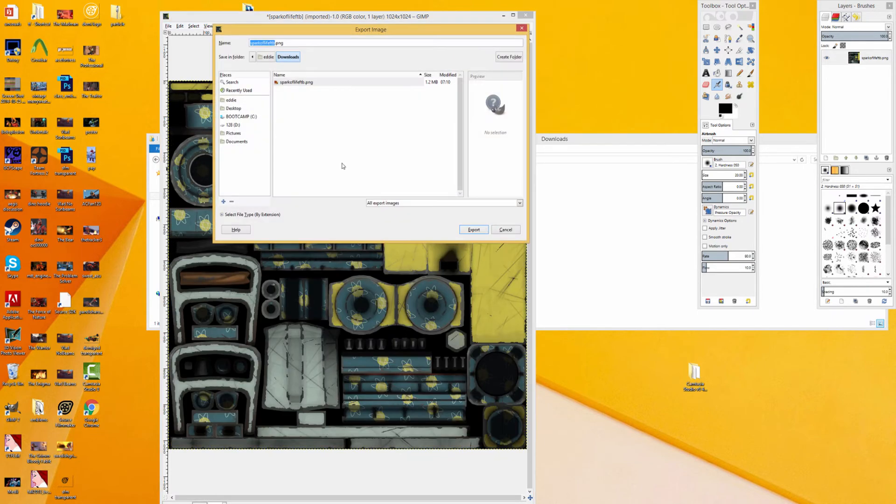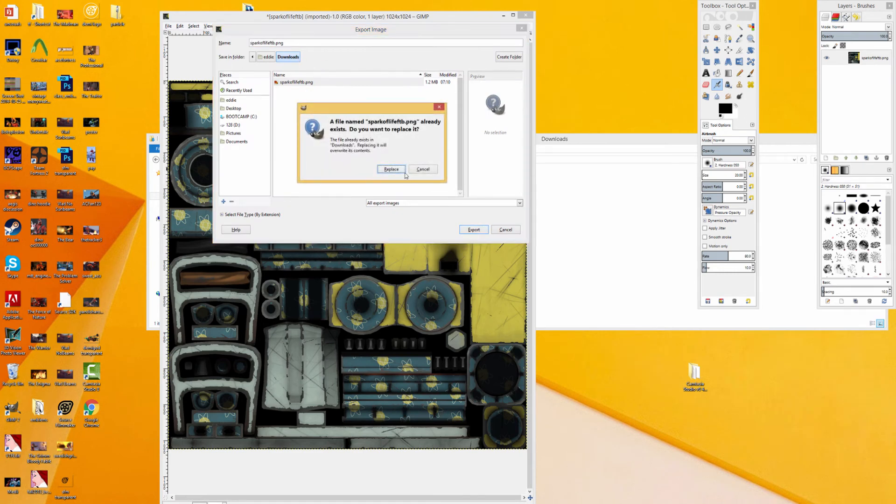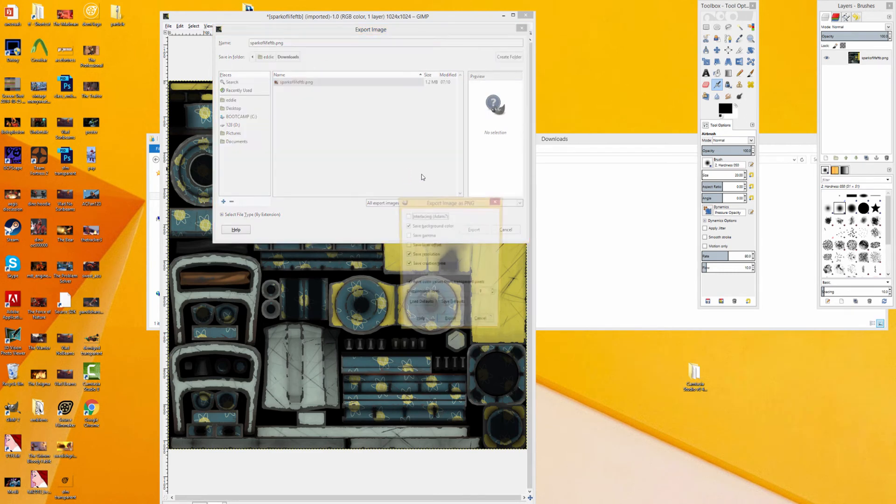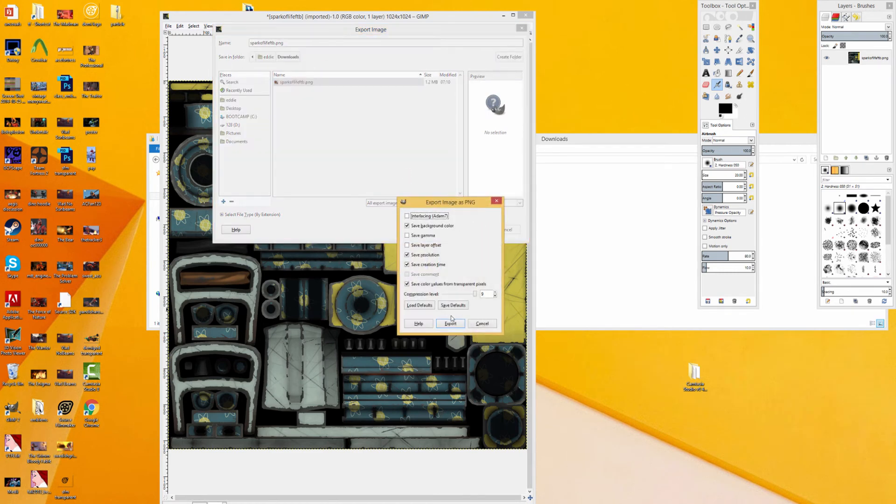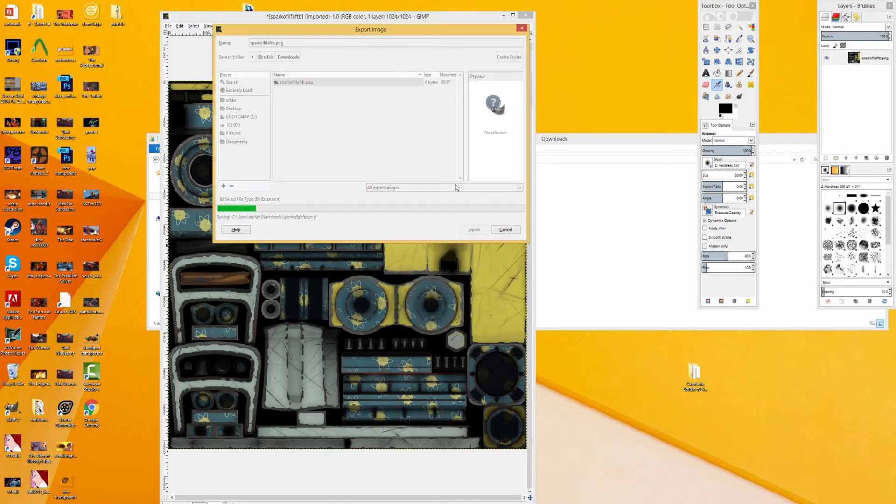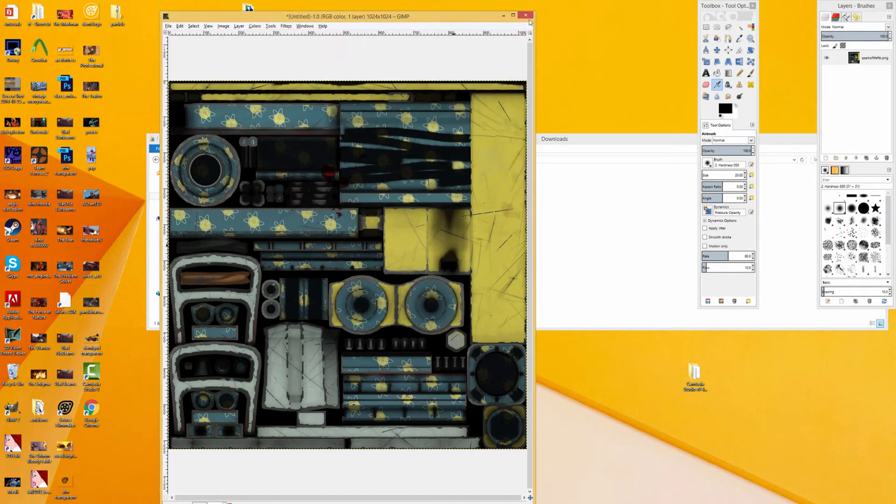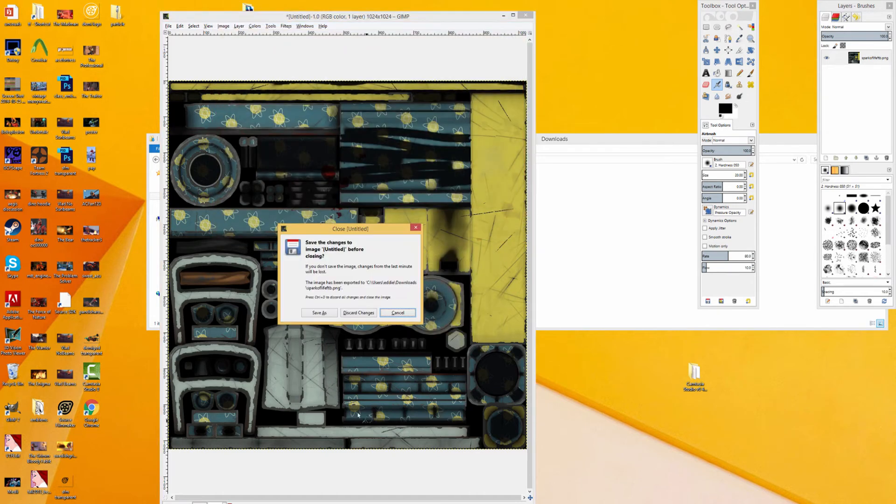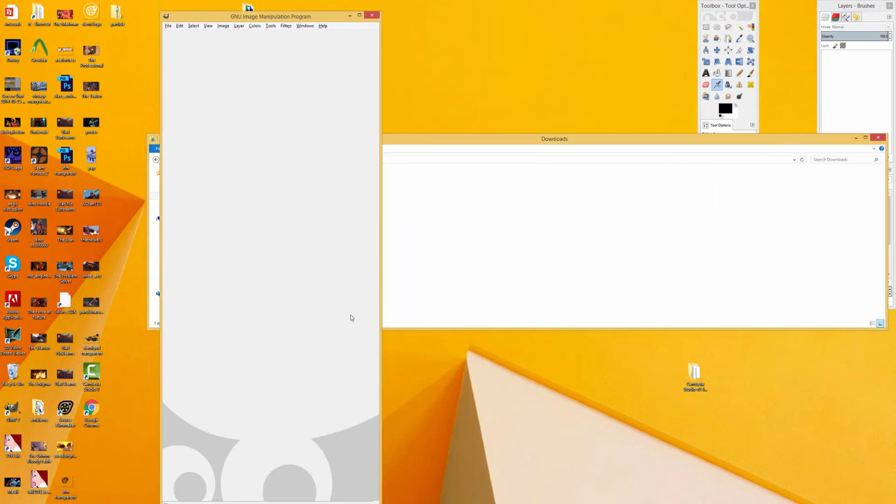Now all we have to do is just export this as a PNG file. We can actually just overwrite it and export. Give it a second, and there we go. We can just quit out of GIMP.